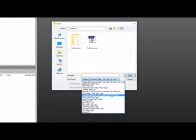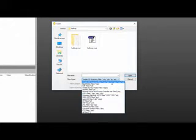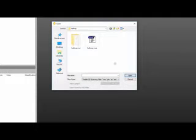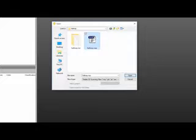But in this case, I'm going to open the RealWorks project, so I'm going to select the Trimble 3D scanning files option. Then, I'm going to click on the Hallway RWP file, and then click Open.